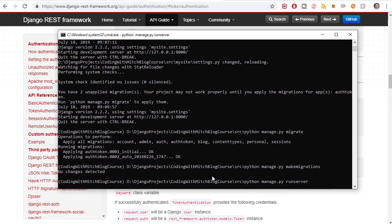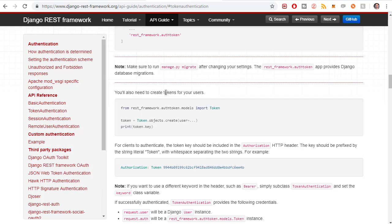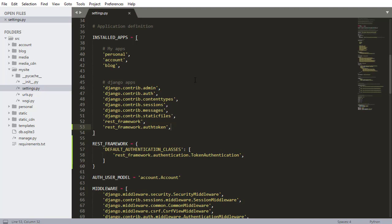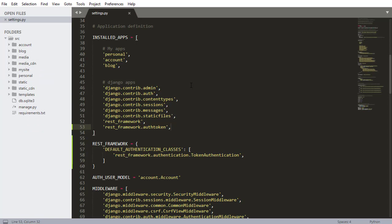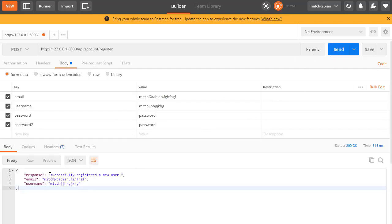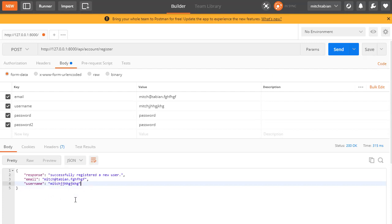Now we run the server. There are two situations where we need to generate a token. Number one is when a user registers — just like we did in the previous video. We also want to generate a token and return it in the registration response, so that when they register, they can immediately start using the app because they'll have access to that token right away.